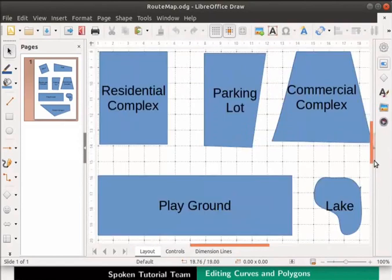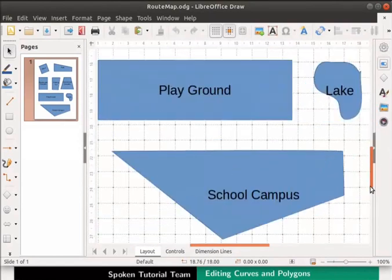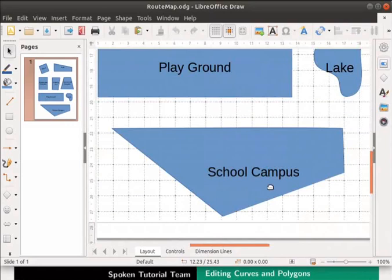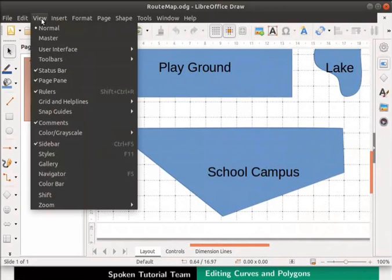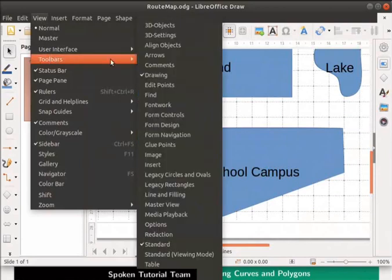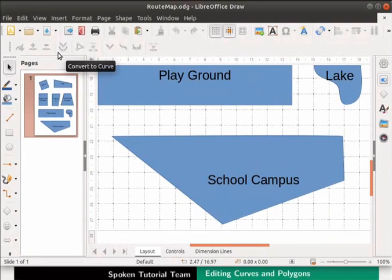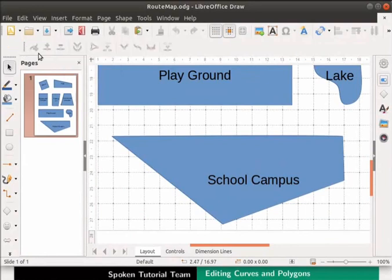Let us now change the shape of the school campus polygon. We will use the Edit Points toolbar to do this. Now let us enable the Edit Points toolbar. Go to the View menu and select Toolbars. From the submenu, select Edit Points. The Edit Points toolbar appears on the standard toolbar. You can drag and place it at a convenient location on the standard toolbar.